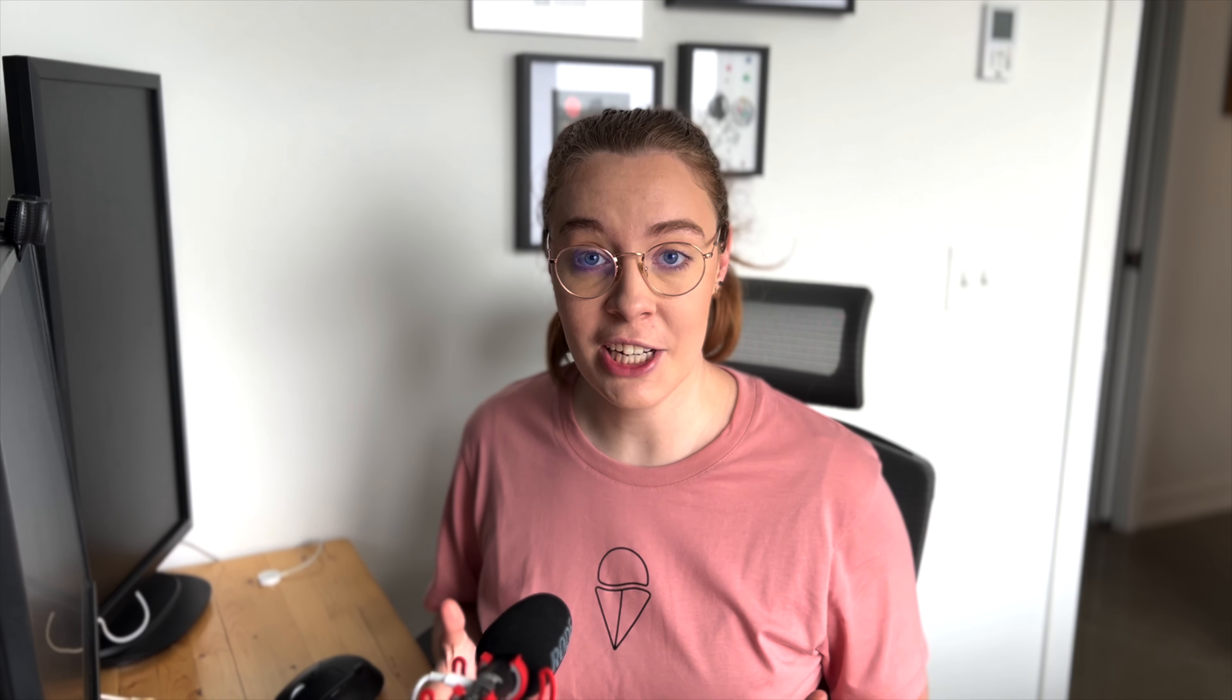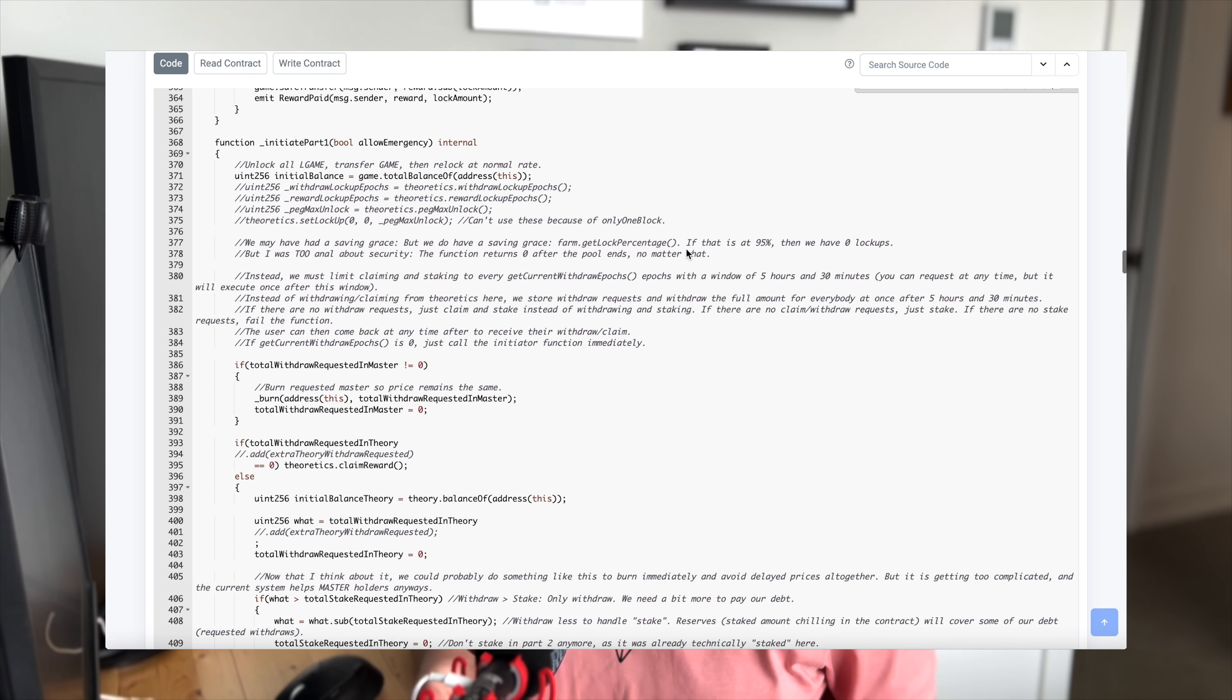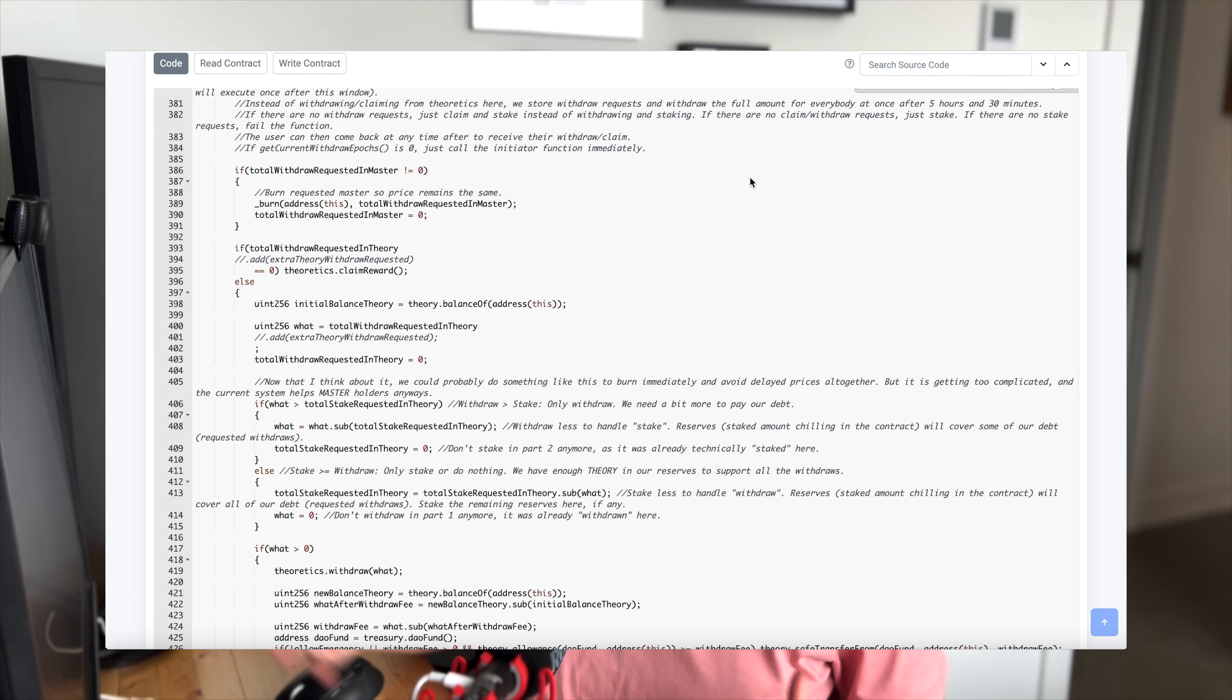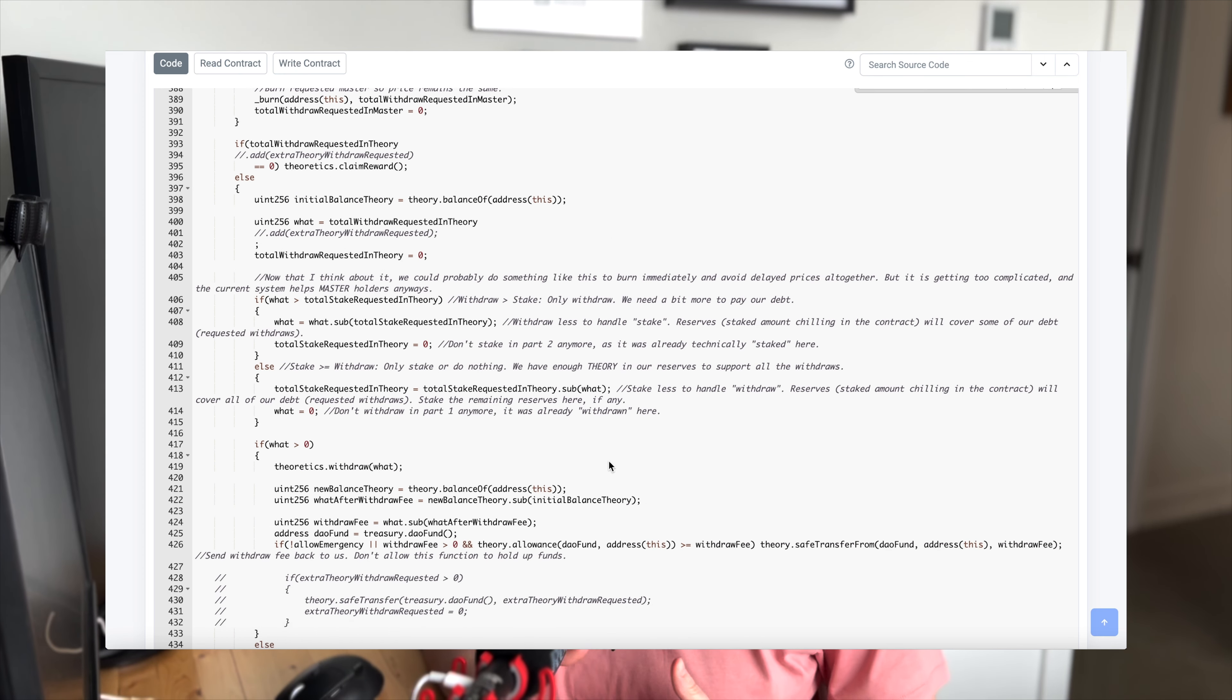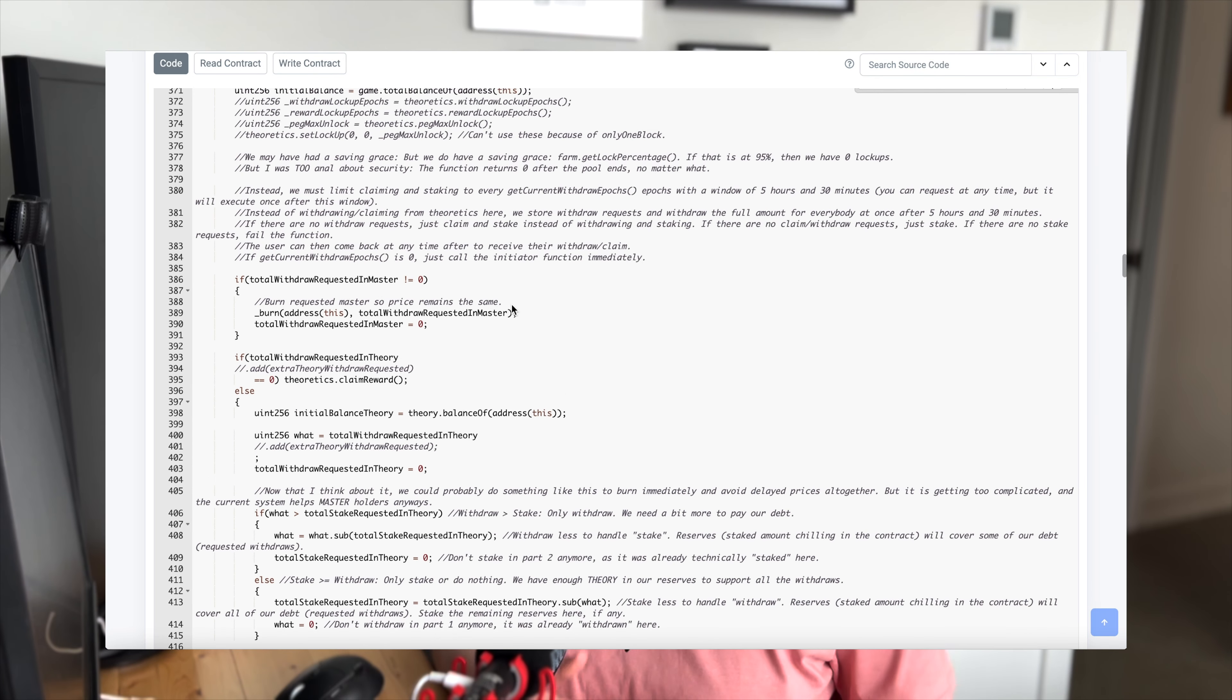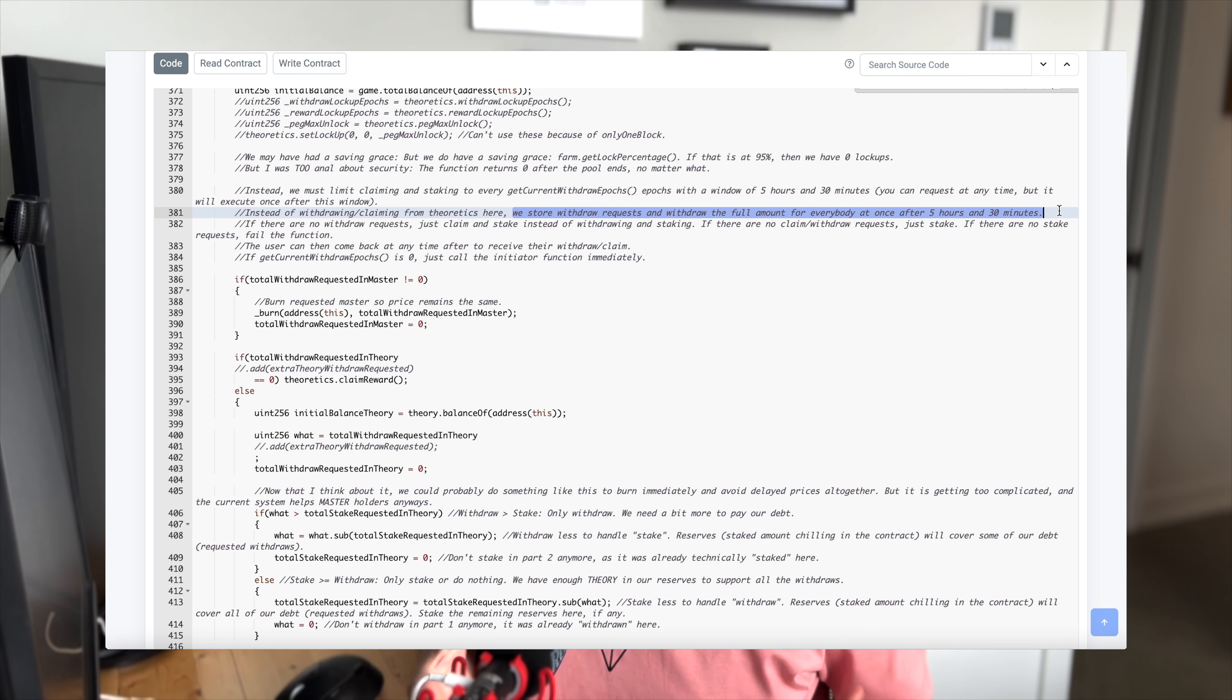This one here is a withdraw task, and they're actually doing this in bulk. If we look at the contract, you can see that there's quite a bit of comments in this code, and it explains what's going on. So they have a bunch of logic to handle different scenarios. If there's no withdraw requests, they're going to go ahead and just claim or stake funds. But it tells us up here that they're actually storing withdraw requests and then withdrawing the full amount for everybody all at once every five hours and 30 minutes. So they're able to automate that with Gelato and be more efficient by handling this withdrawal in bulk.